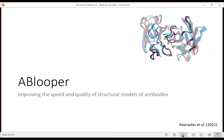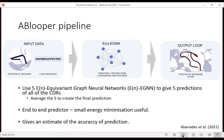The ABlooper pipeline takes the antibody framework with CDRs removed and the CDR sequences as input. We use five equivariant graph neural networks, each outputting a separate loop prediction, then average the predictions for the final result. It's an end-to-end predictor. Occasionally it can produce slightly off-standard geometry, so a small energy minimization step can be useful. Importantly, as with all our tools, it gives an estimate of prediction accuracy and runs very fast.